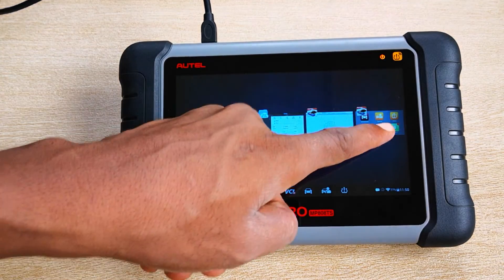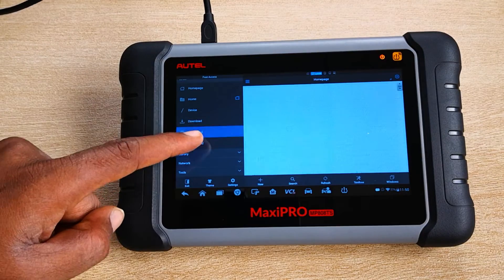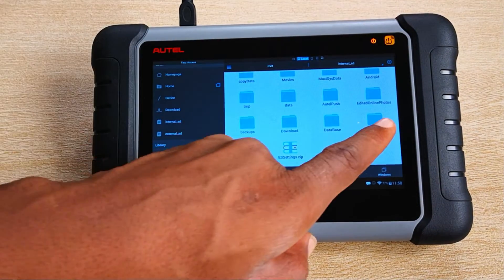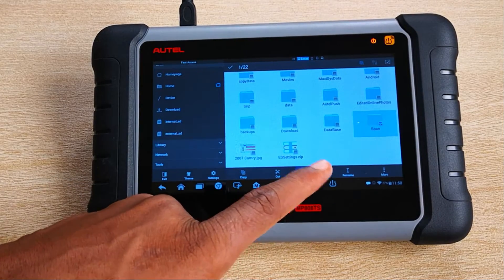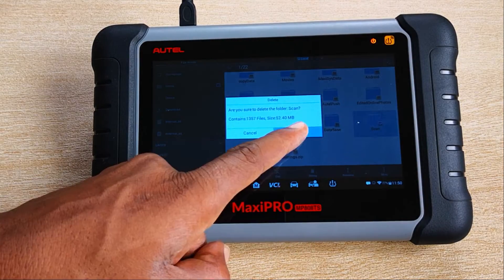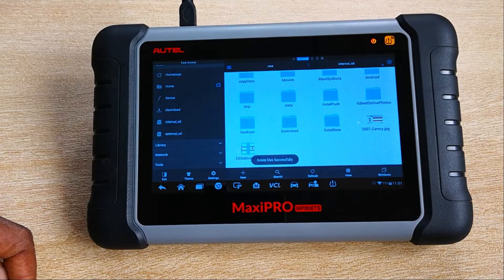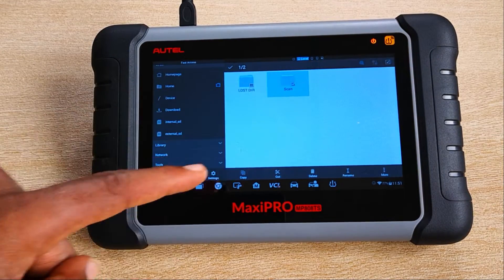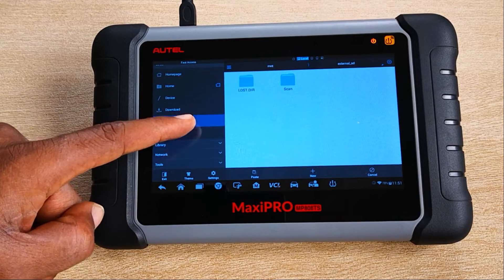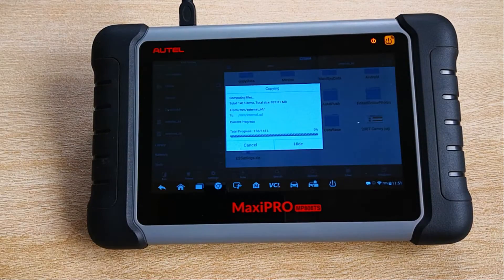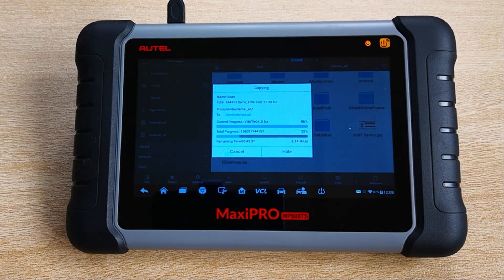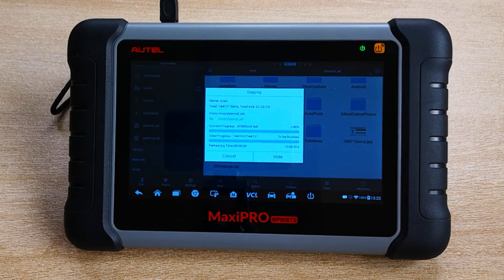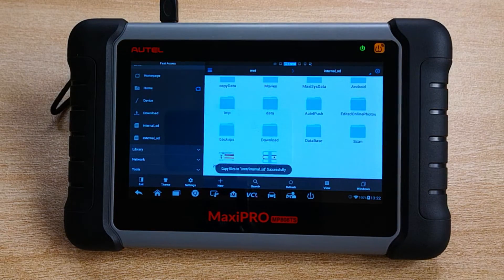Now let's restore the files. I go back into the file explorer and select the internal SD. Here you can see the rudimentary scan folder that has been created. I select it and choose delete — it's just about 352 MB, and that deletes. I go to the external SD, press and hold the scan folder to select it, click on copy, then come back to the internal SD card and click paste. It takes a while to get an estimation of the file size but it finally ends up as 21 gigabytes. This process takes a long time — in real time this took about an hour and 30 minutes — and finally completes.